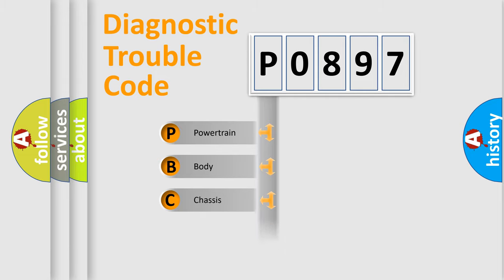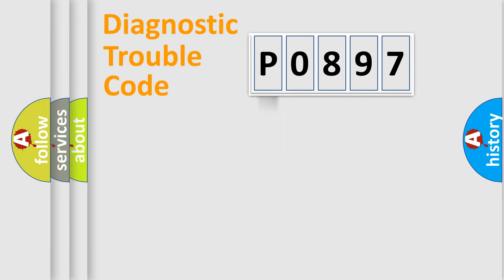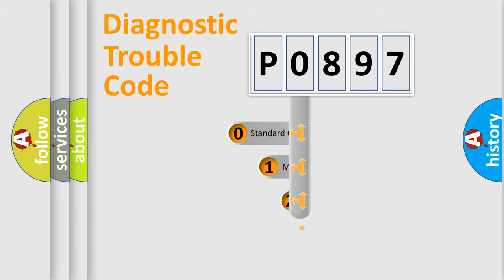We divide the electric system of automobile into four basic units: Powertrain, Body, Chassis, and Network. This distribution is defined in the first character code.